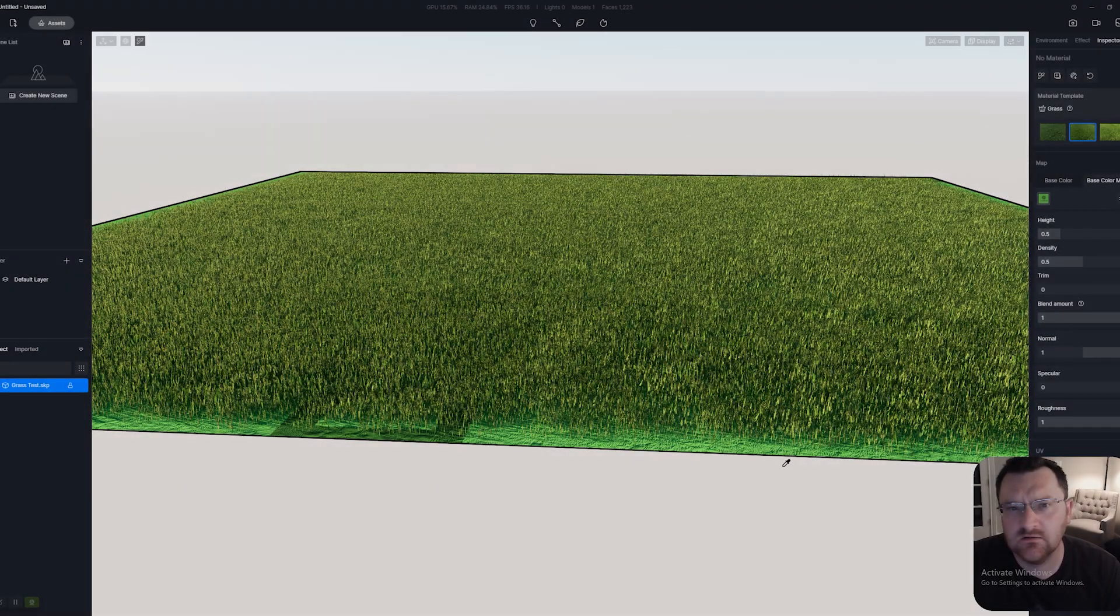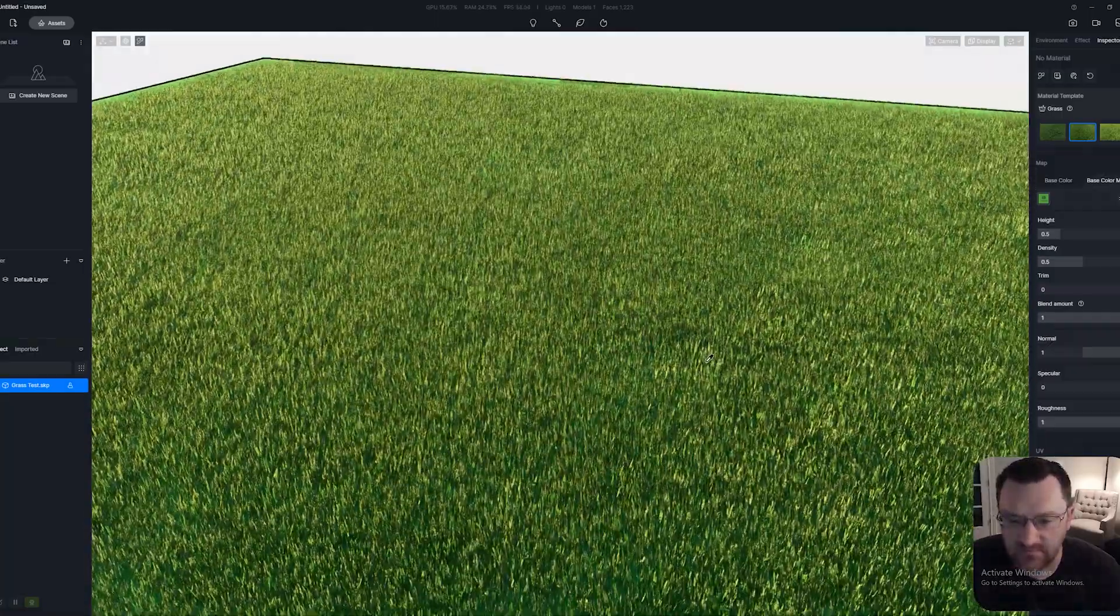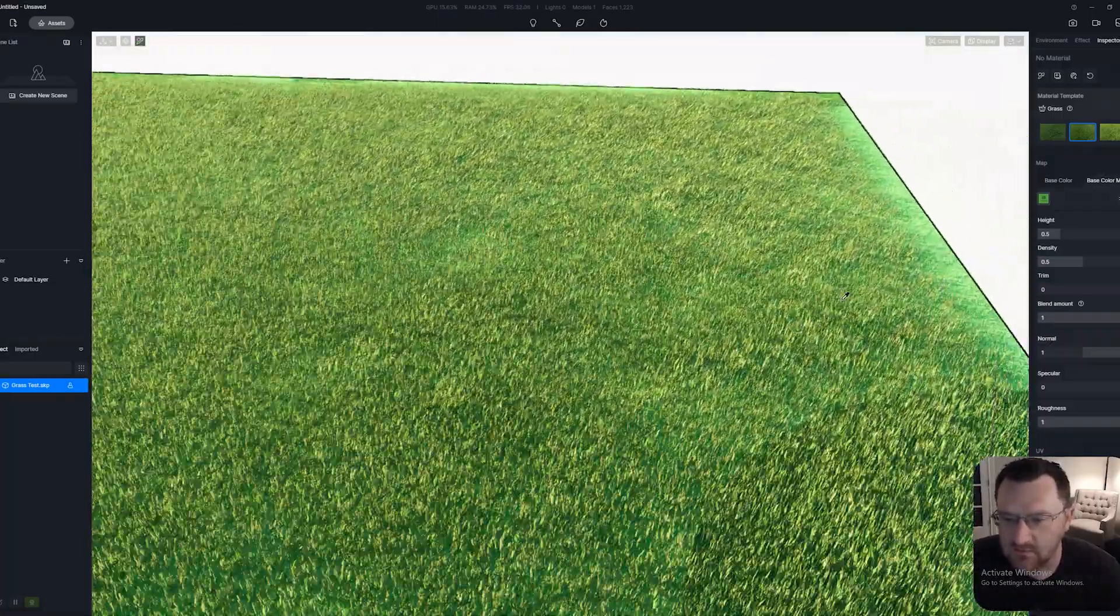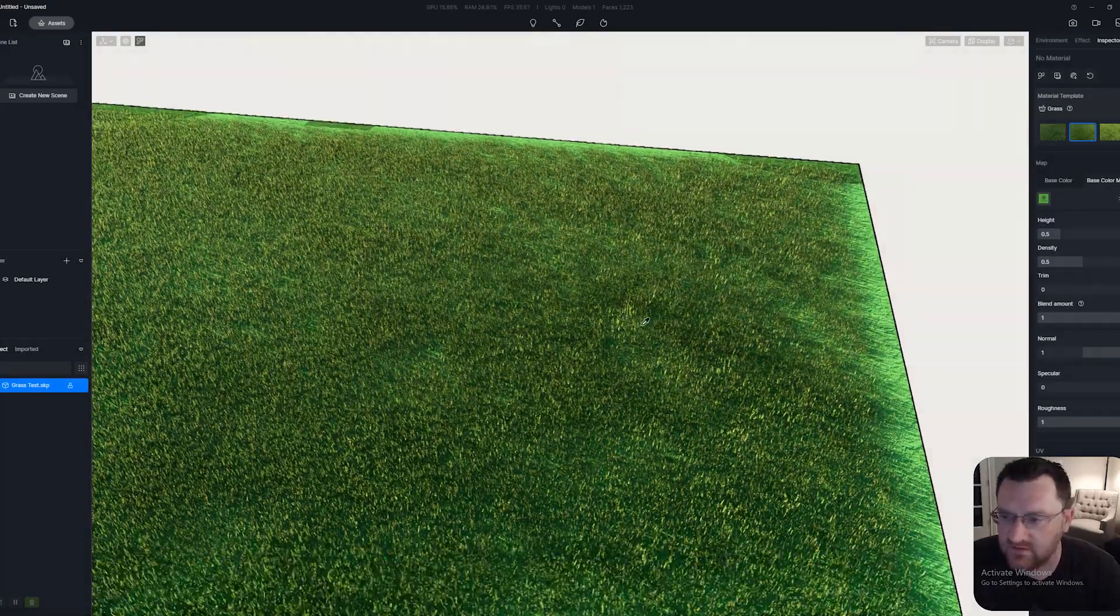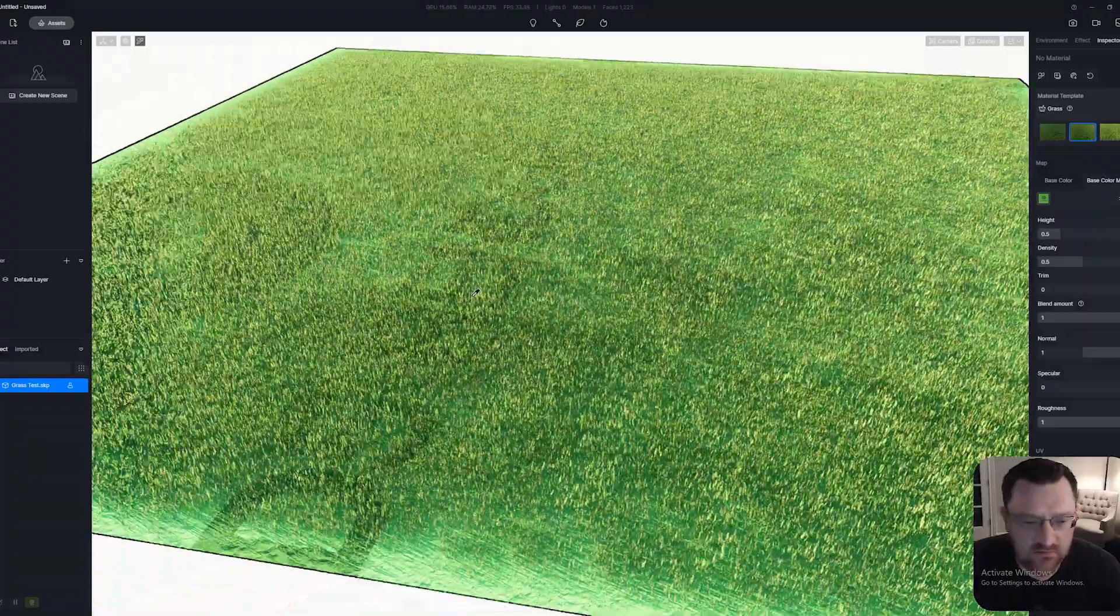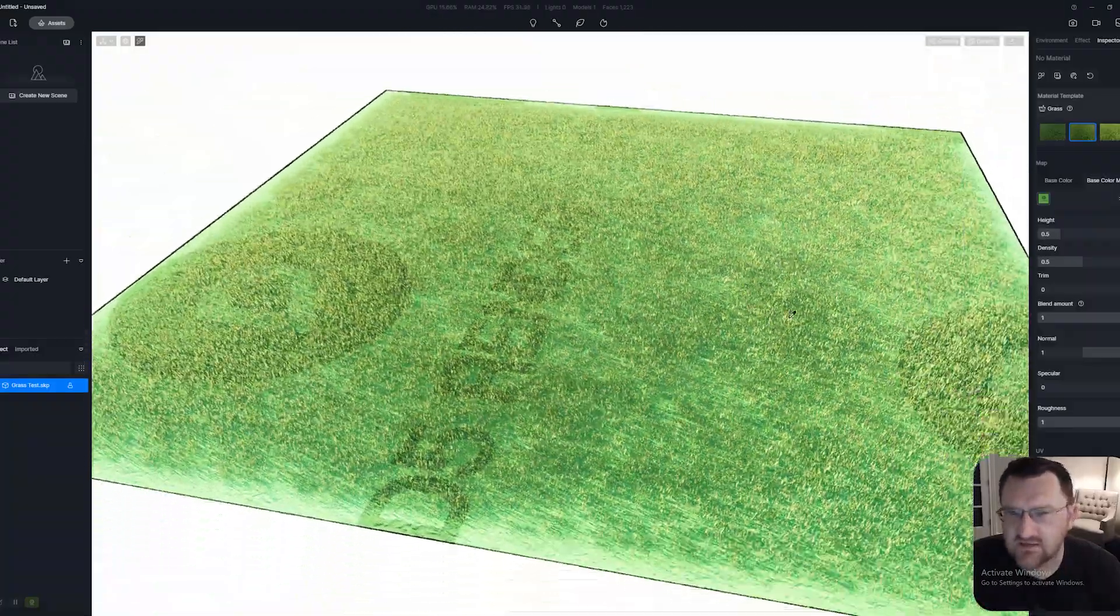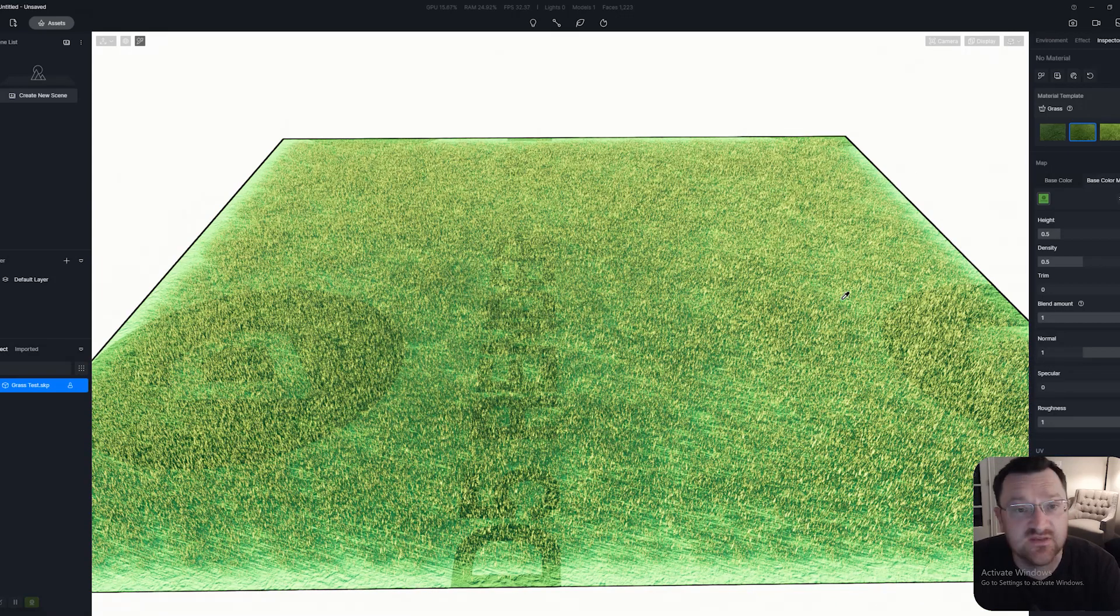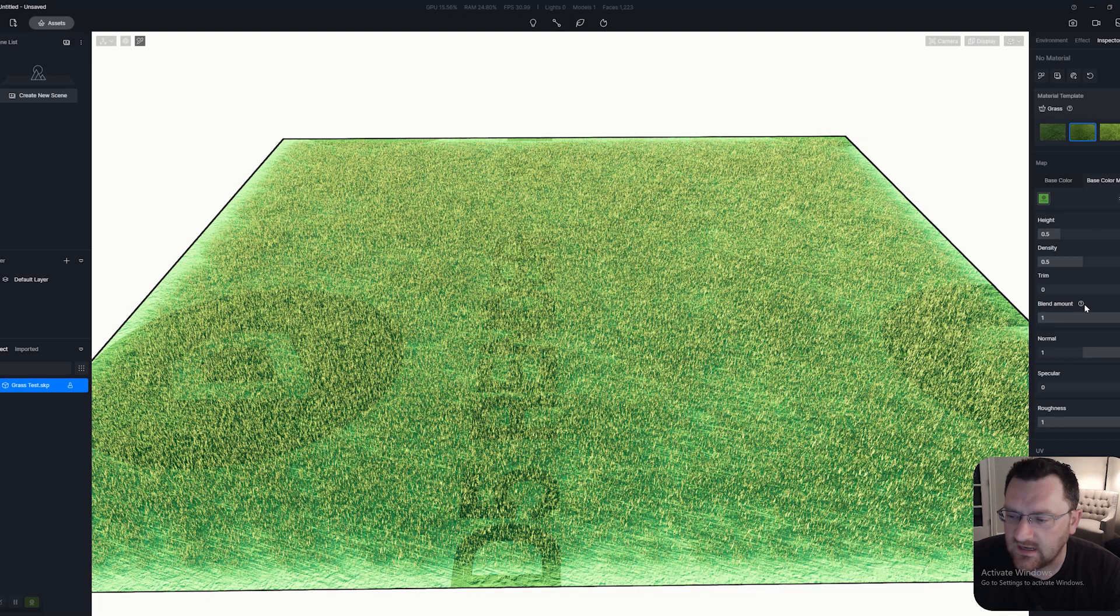In this section of the video, I have loaded up a new base color map. You can kind of see it a little bit under the grass material. To get this to work properly and to be able to see where we can make some changes here, we need to look at this slider.